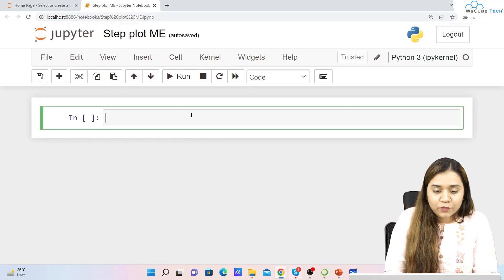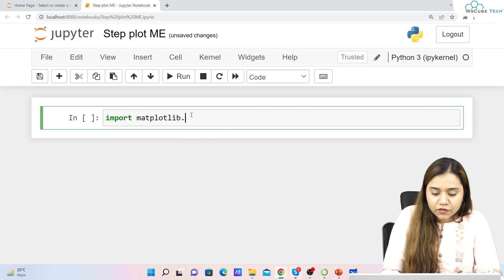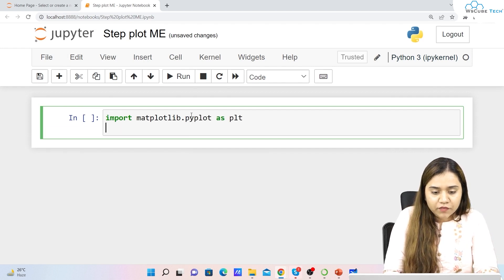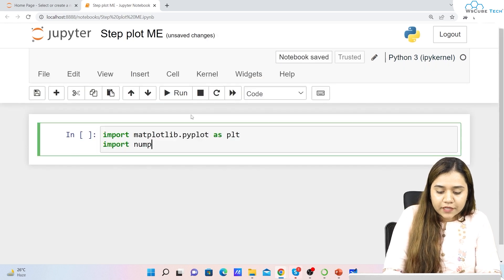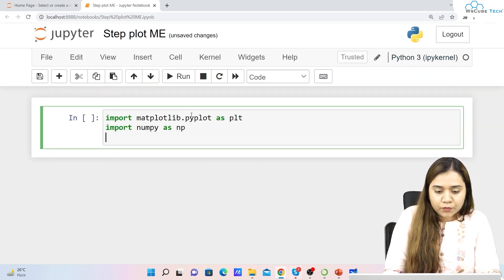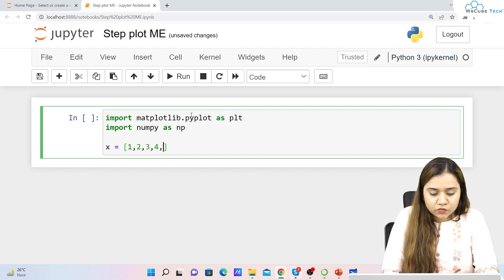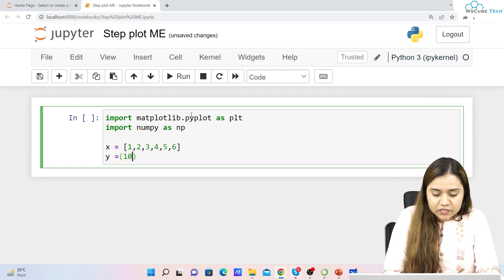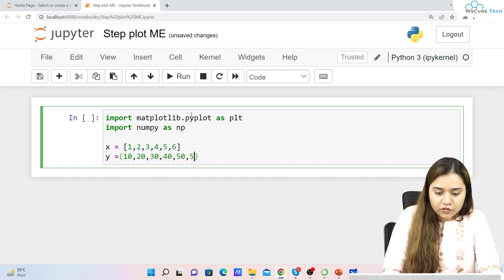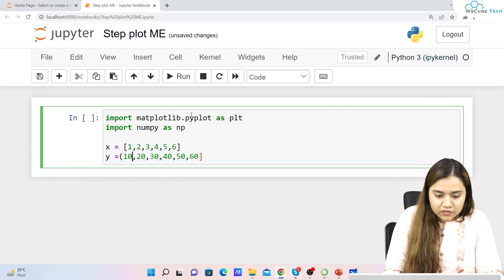To plot a step plot we have a very simple method. First, let's import matplotlib.pyplot as plt, and then import numpy as np. Once we have imported these, we'll create our x and y axes. X equals [1, 2, 3, 4, 5] and y equals [10, 20, 30, 40, 50, 60], kept inside a list.